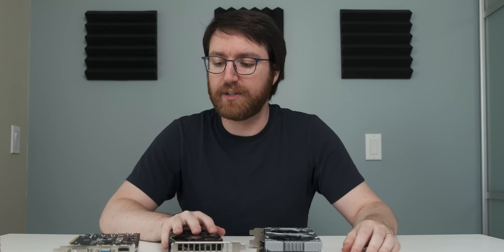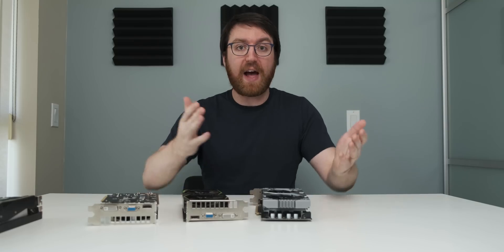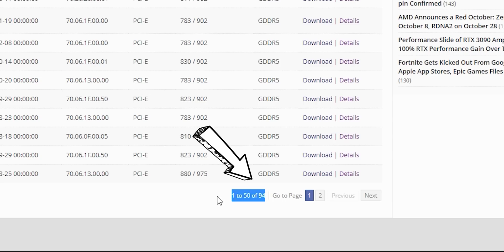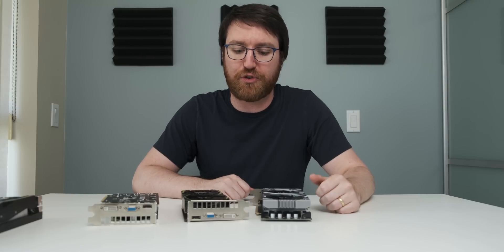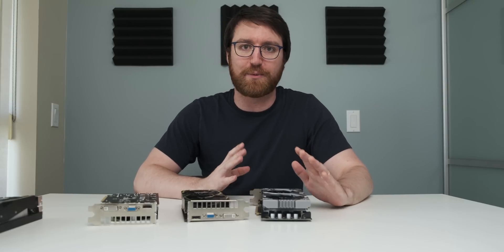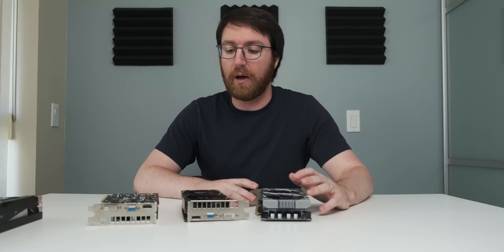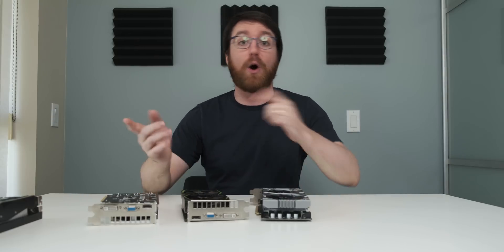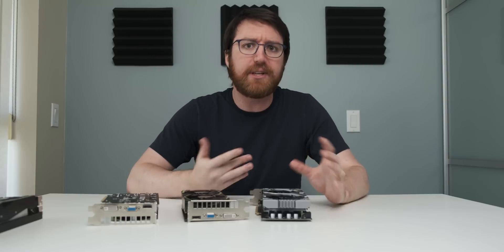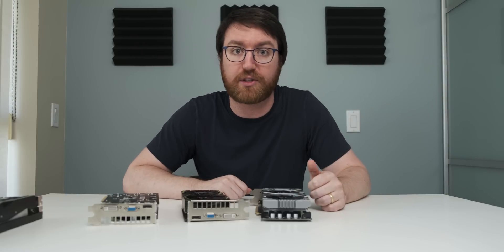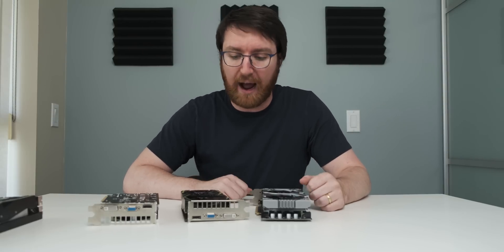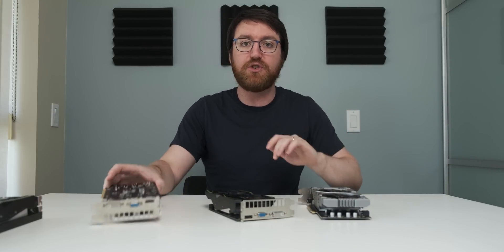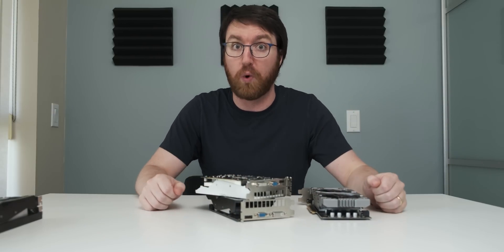I almost died there. In fact on TechPowerUp's website there are 96 different GTS 450 BIOSes for me to scrounge through. I'm not excited for this process at all. If you want more information on how to actually do this, I'll have an old video of mine linked in the description below with more detail about this actual BIOS flashing process. But for now let's get into it and see if we can get one of these three cards actually working.